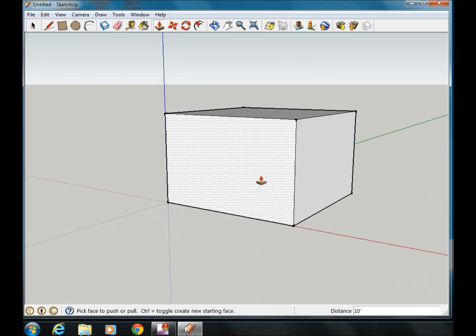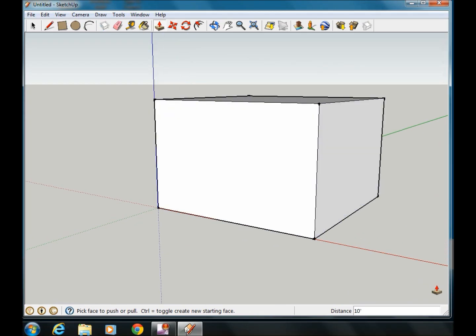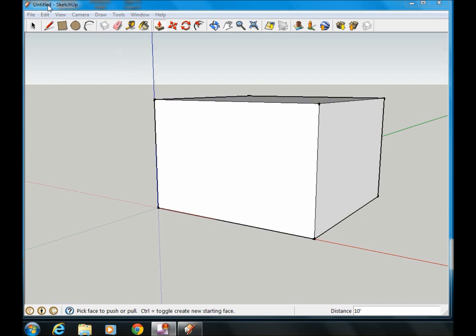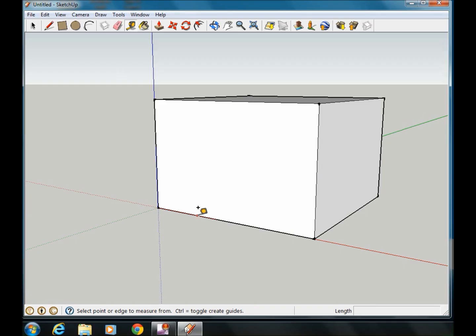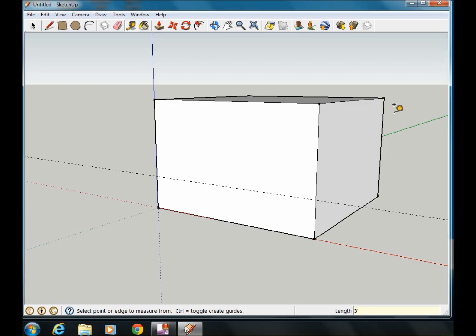I want my window to be 3 feet from the ground, so I'm going to use my ruler tool. Go to the bottom edge of my box, measure up, and I want it to be 3 feet from the ground. So we're going to type in 3 feet again, and it automatically adjusts that line to that level.